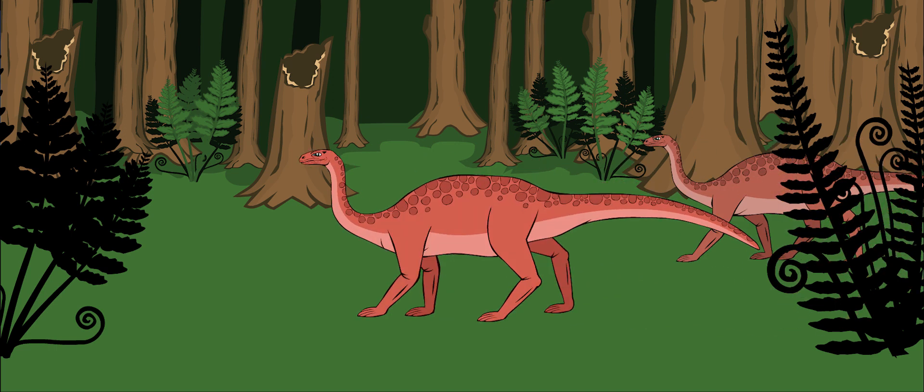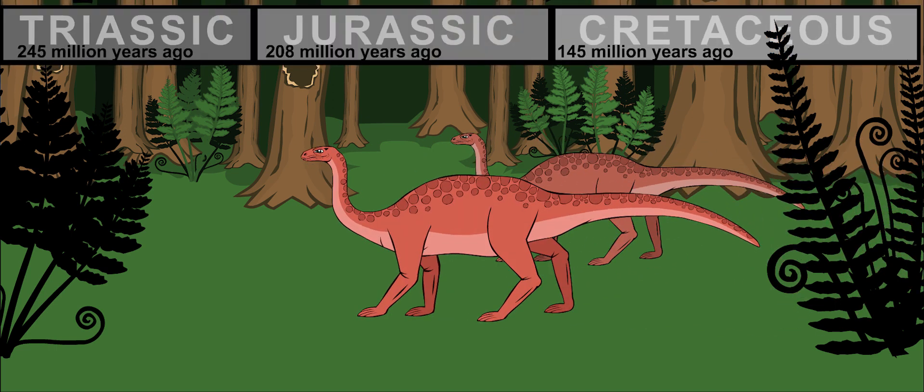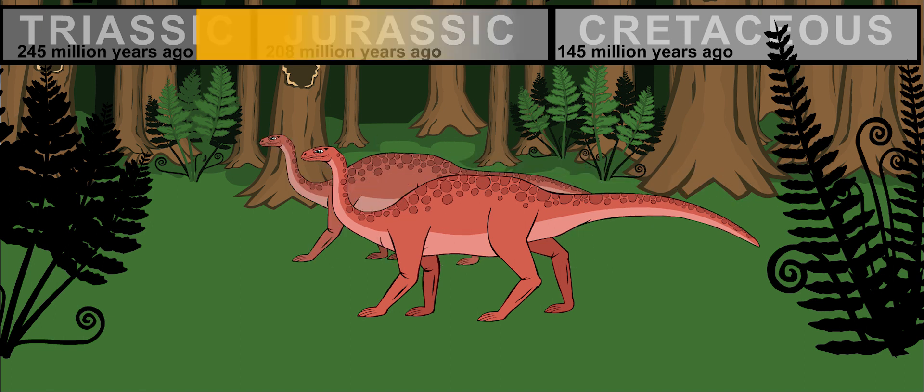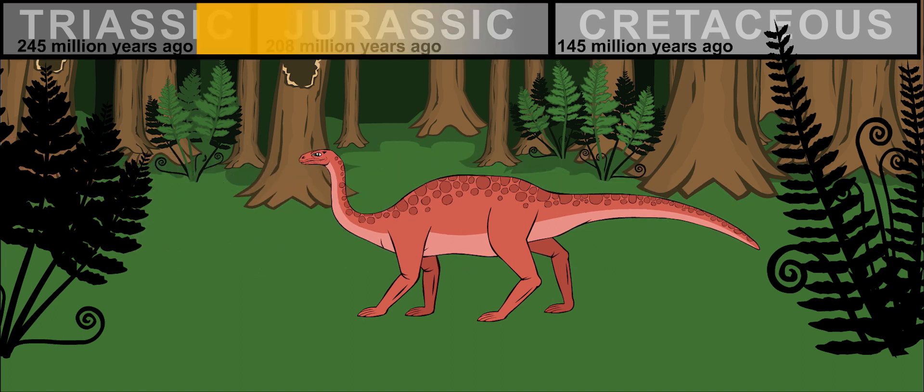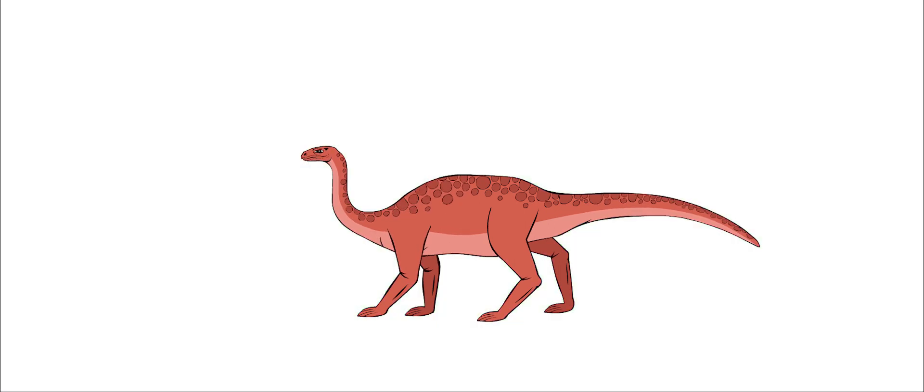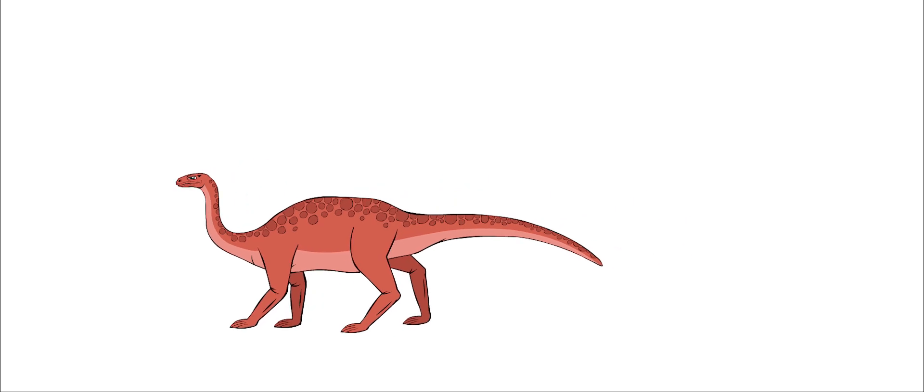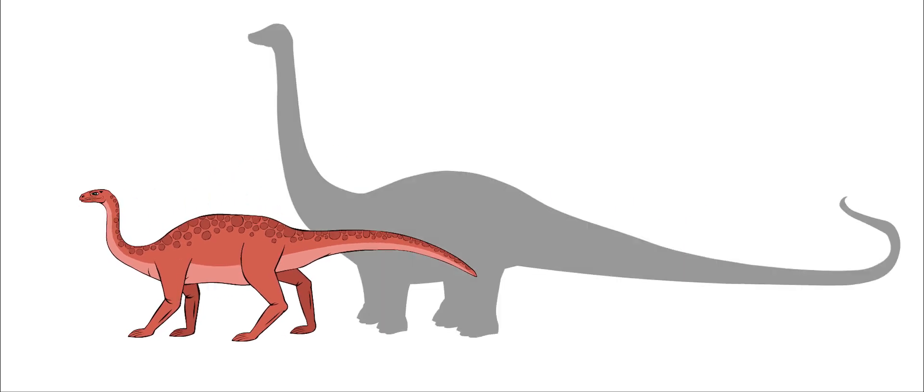Plateosaurus was one of the best known of the prosauropods. This is the family of large, plant-eating dinosaurs with long necks and long tails. They were the great-grandparents of the sauropods.